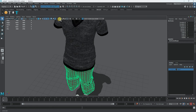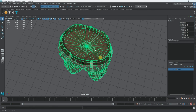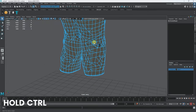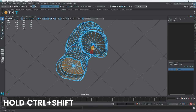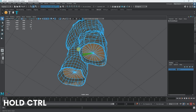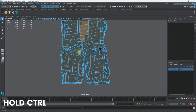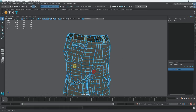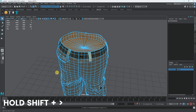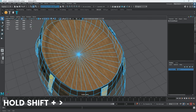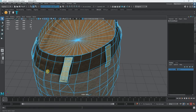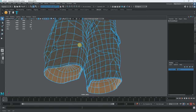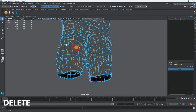Now let's isolate the pants and do the same thing — select the interior faces I want to remove. I'll do the same process: select the faces inside the legs and the waistband area, hold Shift and greater-than to grow the selection, then delete them. There you go — the pants now have proper openings.